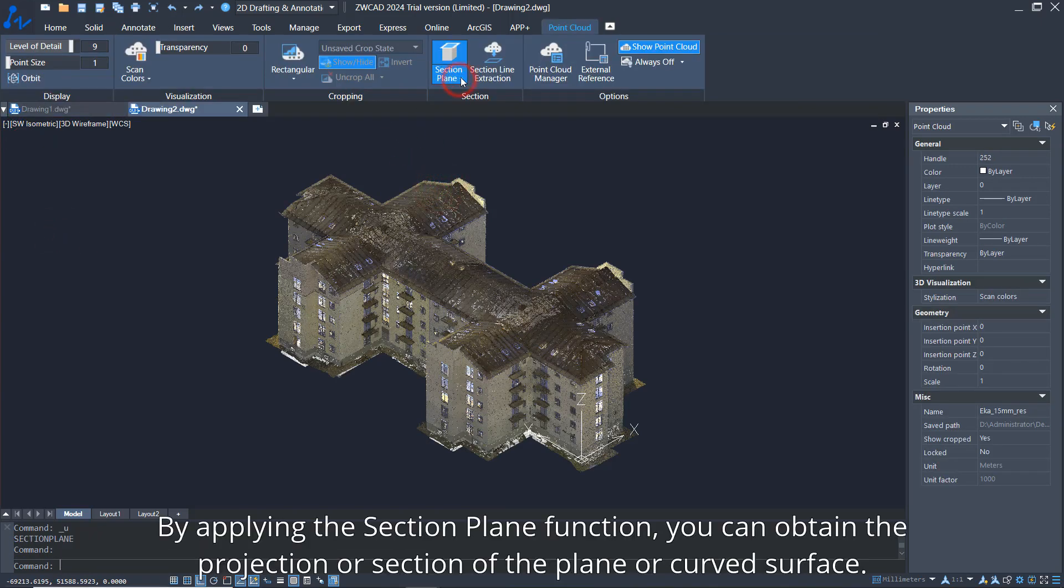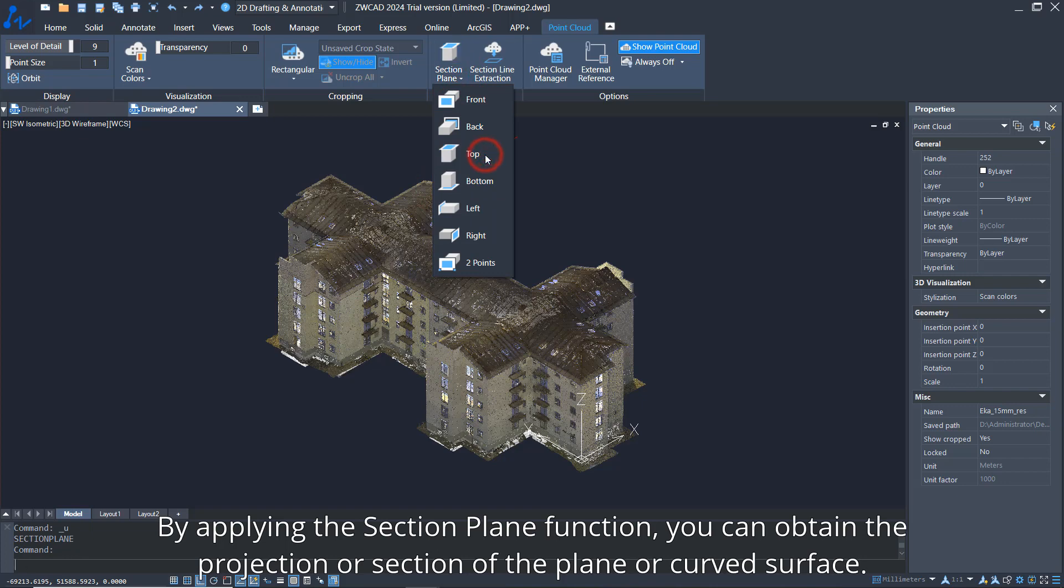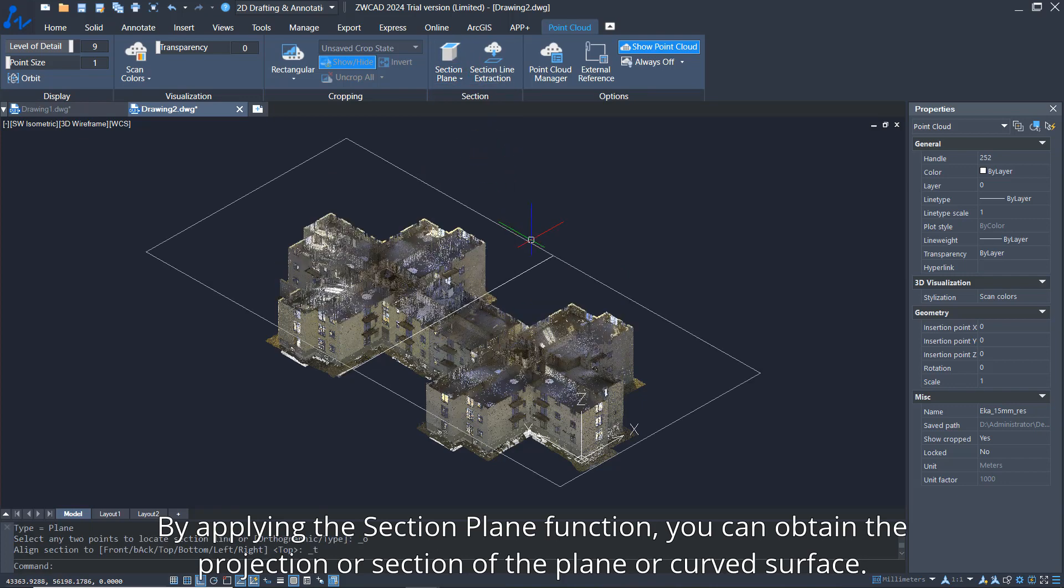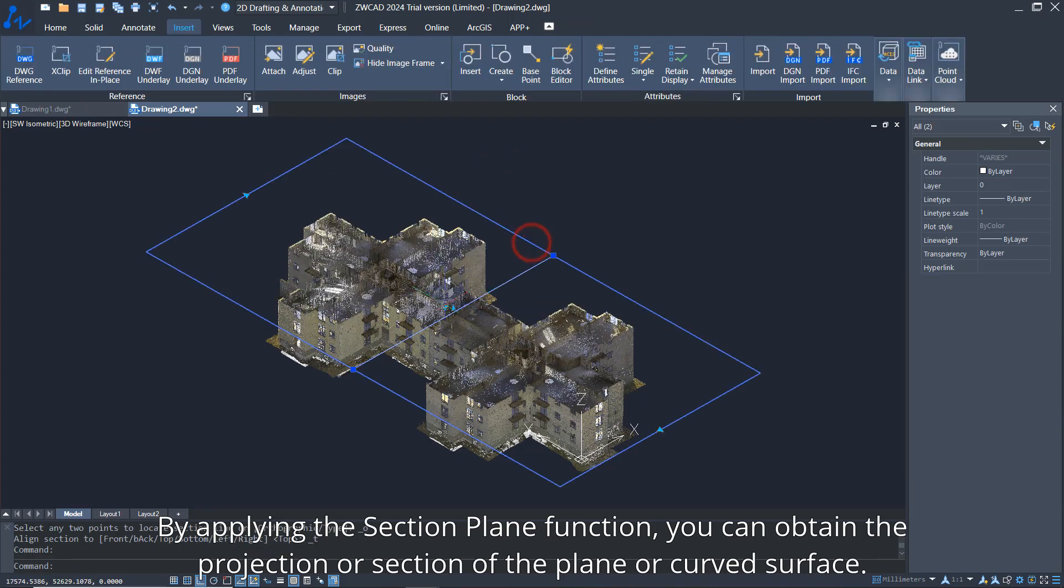By applying the Section Plane function, you can obtain the projection or section of the plane or curved surface.